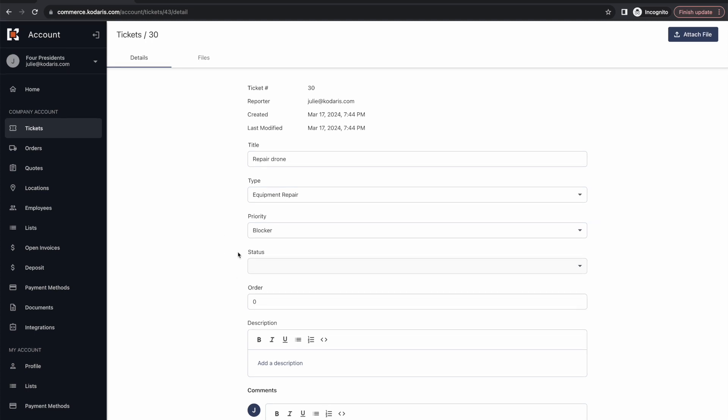We'll skip over status here. This field is not editable as of yet by customers. That is coming shortly. And finally here is the order field where we can determine in what order this ticket should be completed or what order it is in importance to me. I'm just going to leave that on the default because I've already indicated that it's a blocker. And let's go ahead and add a description.